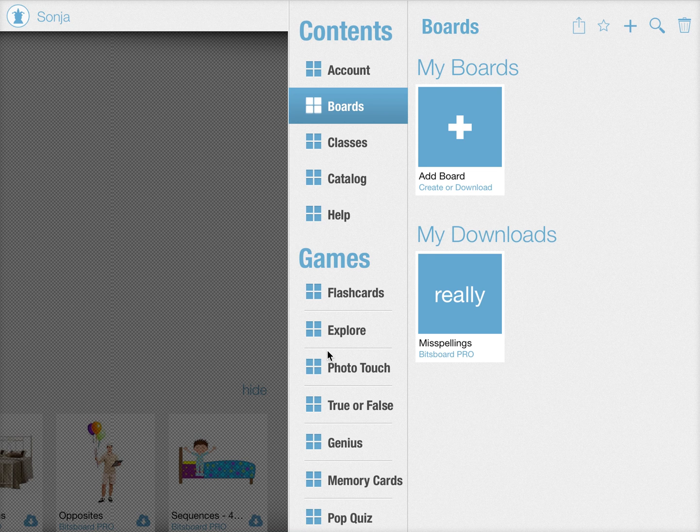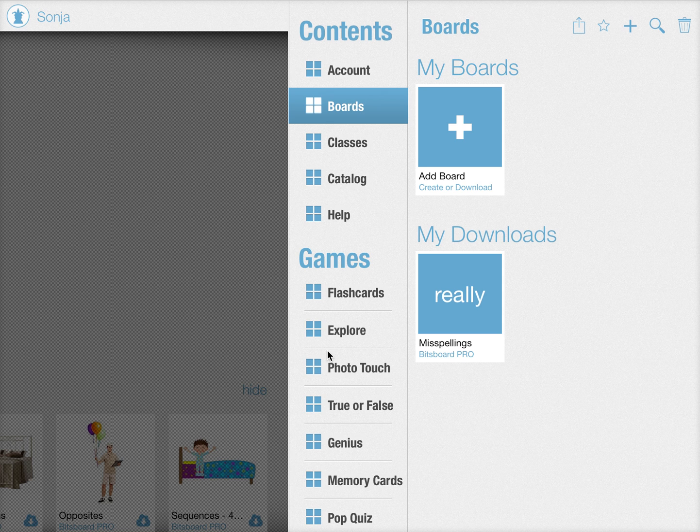Here's how to use the bulk editor in Bitsboard. It makes it super fast, simple and easy to create big lists with a lot of words very fast.